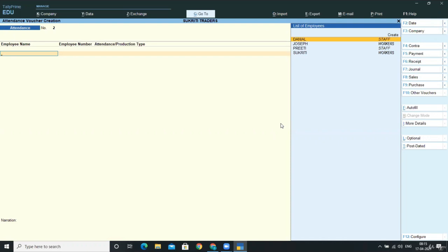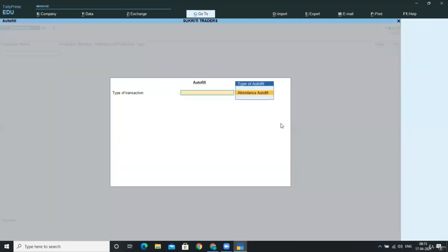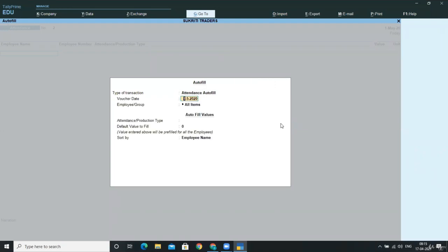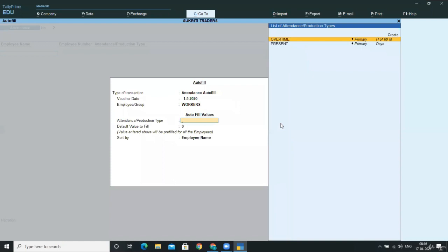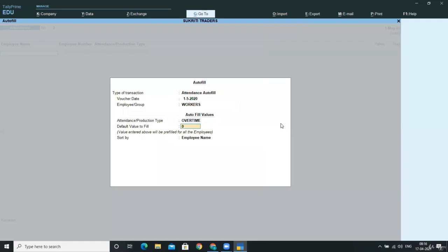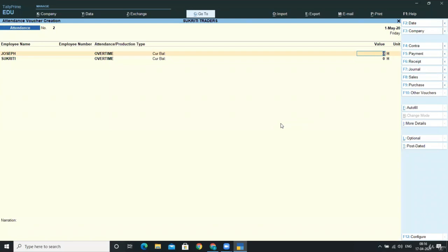Now for overtime, again press Control F for autofill. Select the type of transaction—that is, attendance autofill—your voucher date, and employee groups. Now we are giving overtime to workers, so I'm selecting workers. This belongs to overtime attendance type. In the default value to fill, I'm taking zero and accepting it.